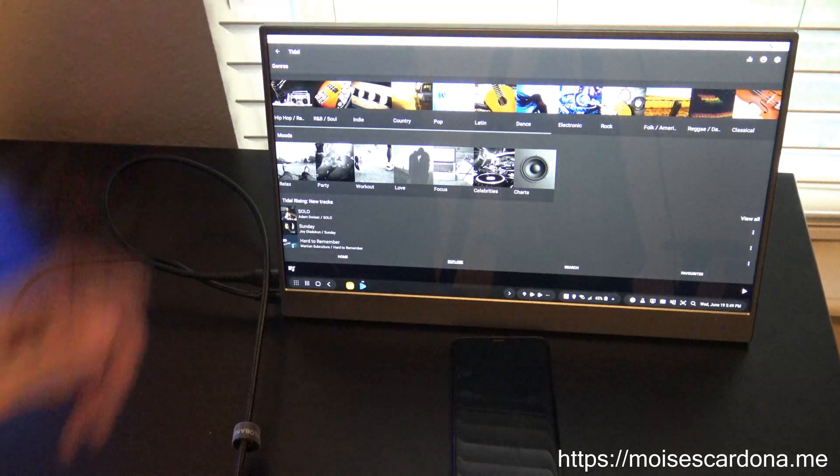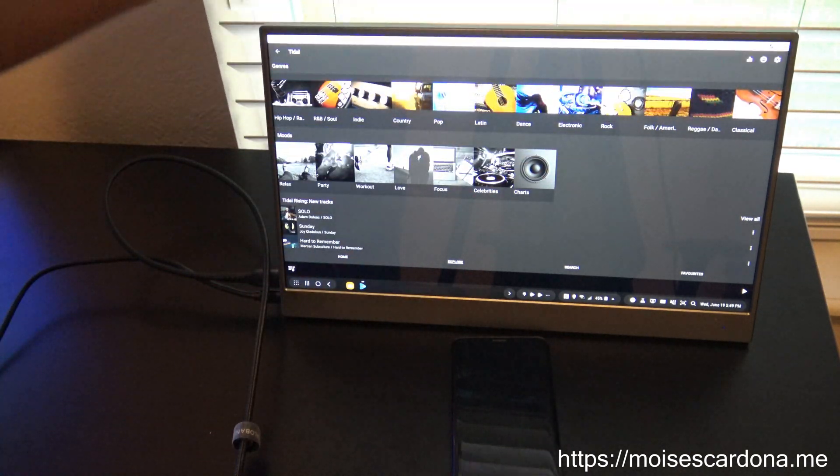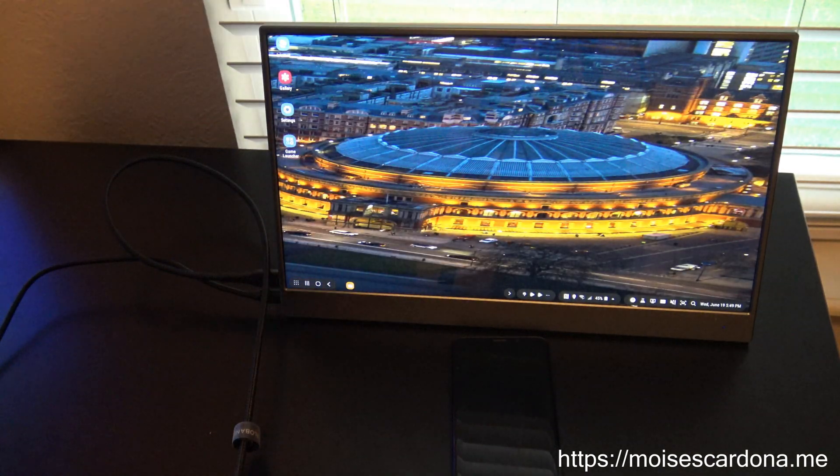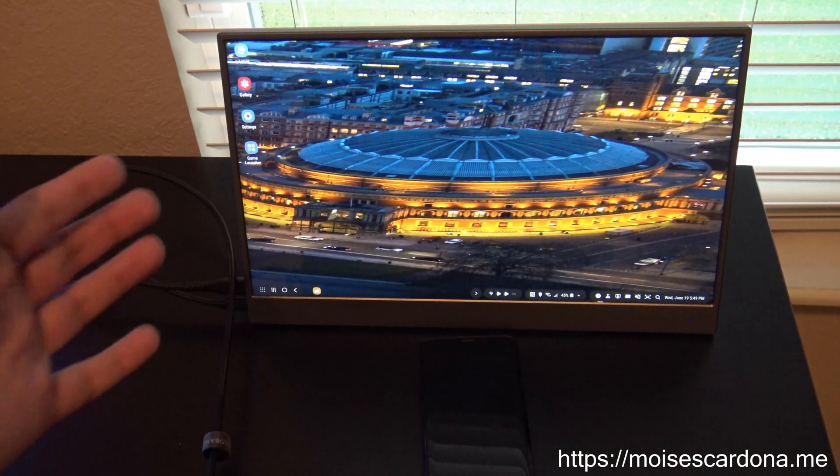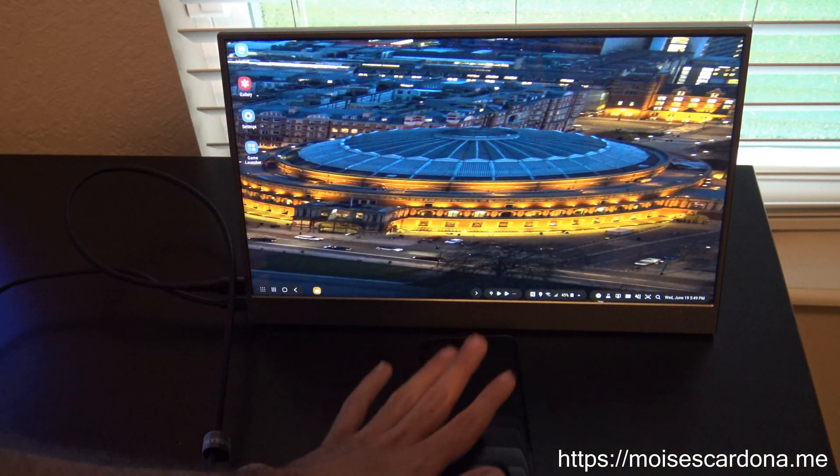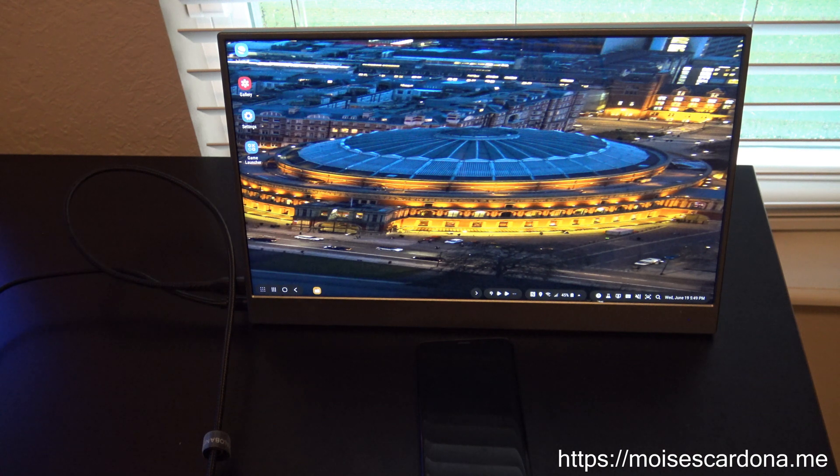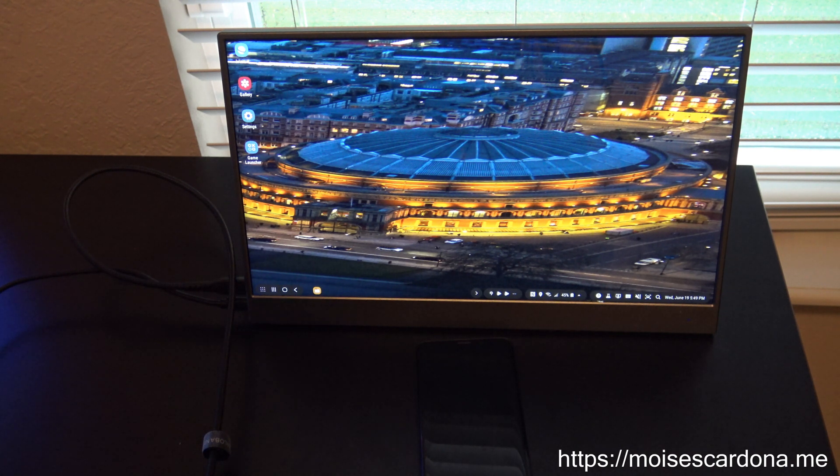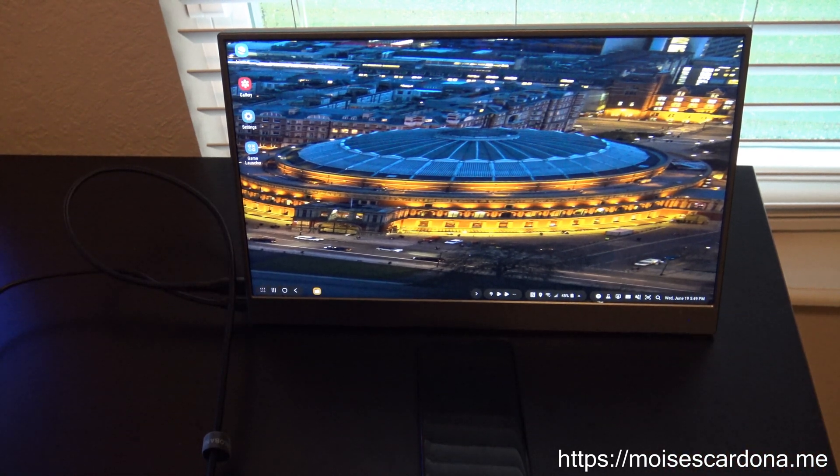You know, close. So yeah, pretty much I wanted to show you how the monitor behaves with the phone, and you can see that it works. The touchscreen works and that's it.